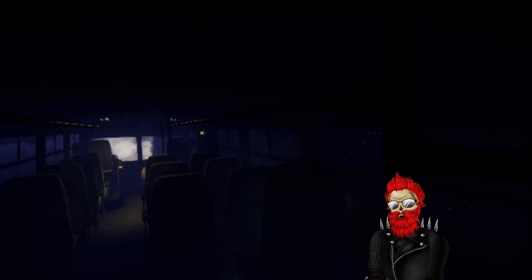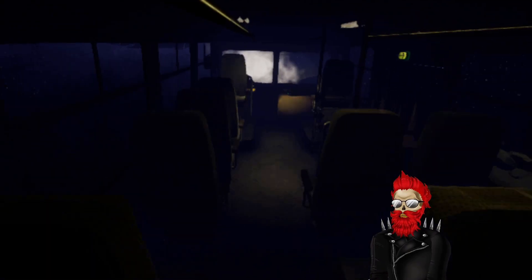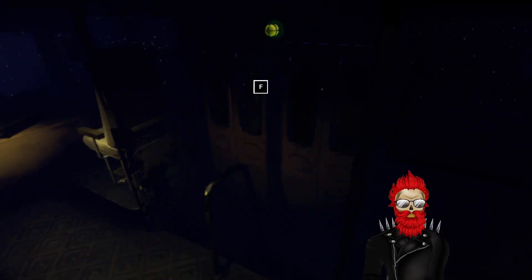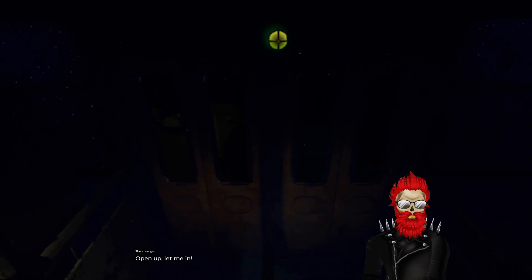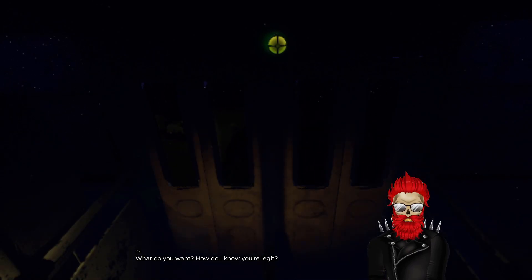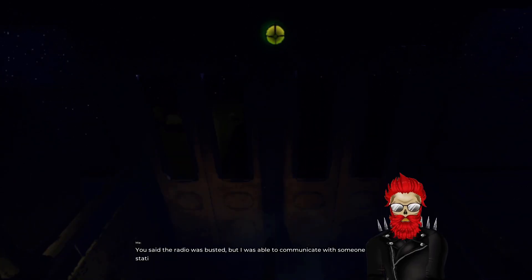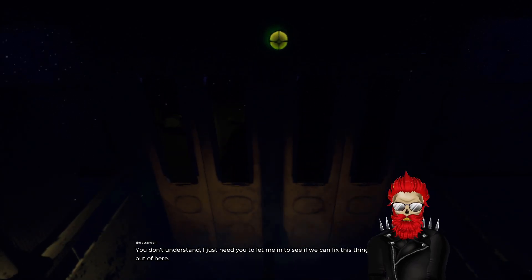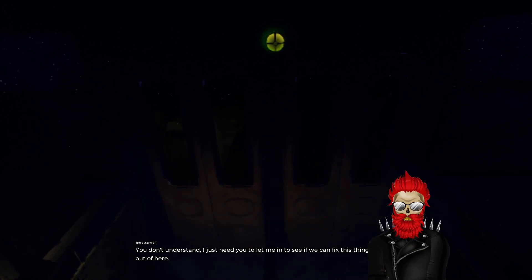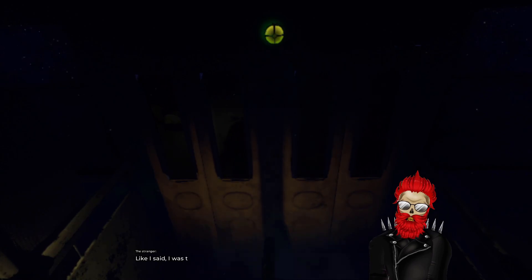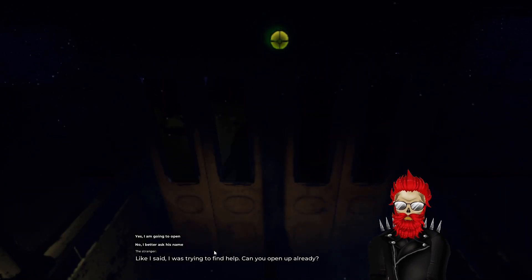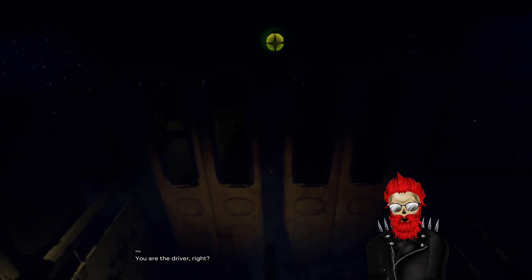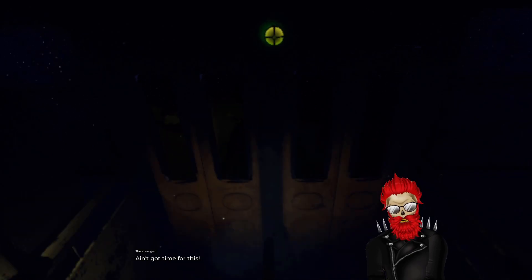And this is supposedly these devs' first game, first horror game. So get back at it again. Listen wendigo man, what do you want? How do I know you're legit? Said the radio was busted but I was able to communicate with someone at the station. If you could have done it before, why did you leave? I said I was trying to find help. Can you open up already? No. You are the driver right? What did the guy on the radio say? What is your name?